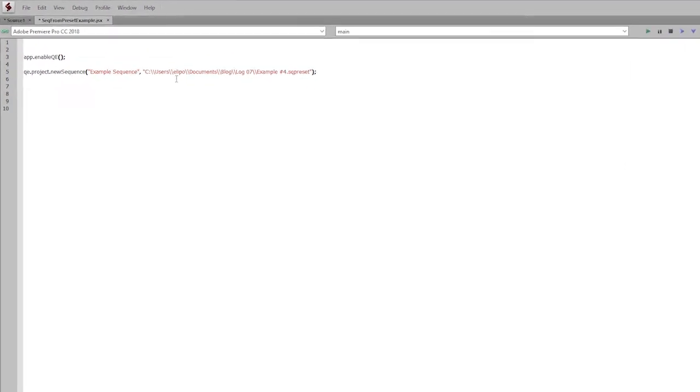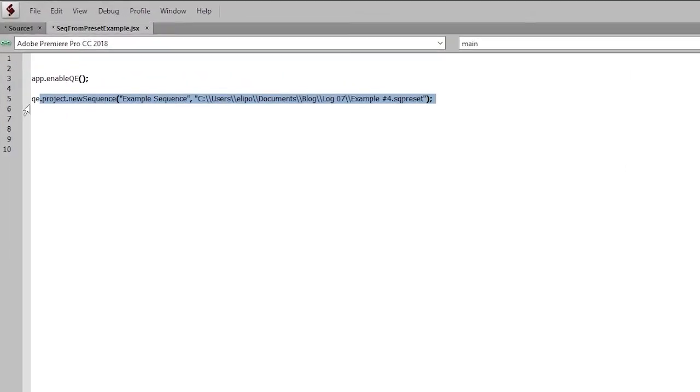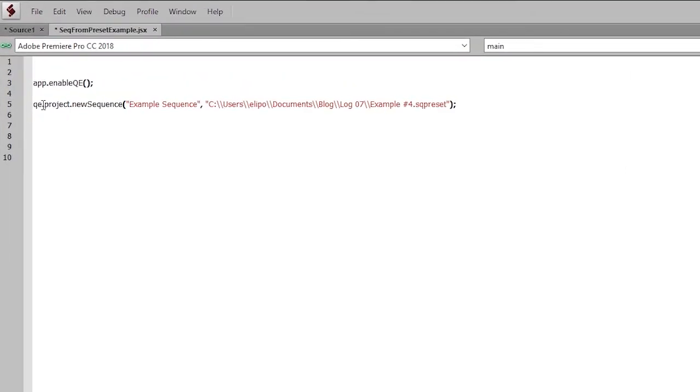Now on the second line of code, we'll talk about this. Instead of starting at app, we're going to start at qe, and then we're going to go project, newsequence, and the first argument we're going to put in there is a name. We need to give our sequence a name.